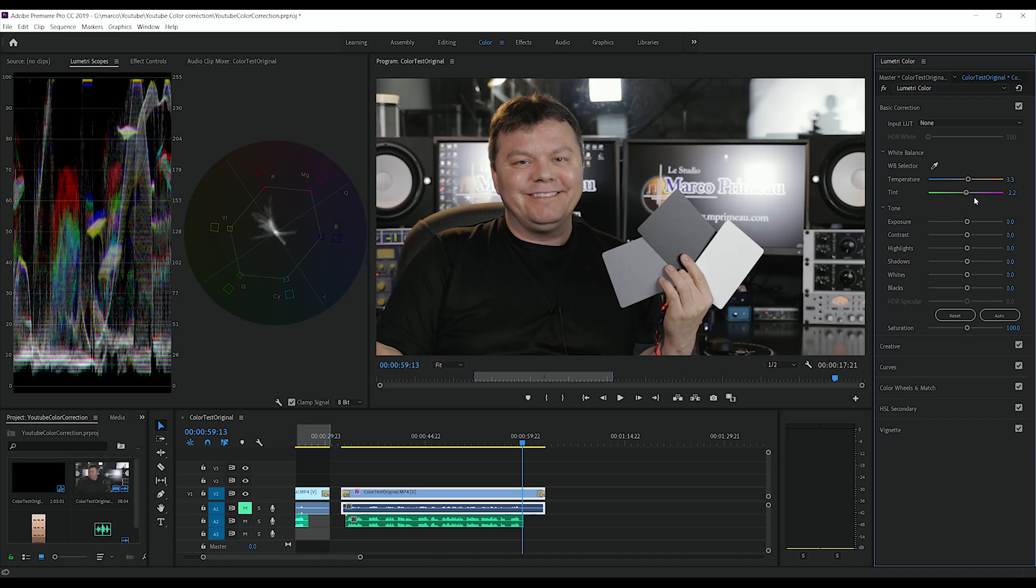So it seems that my original image did have a bit too much reds. It was a bit cold as well. So then we need to check the skin tones to see if they are alright.